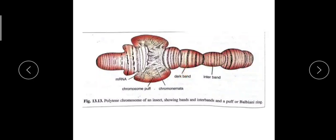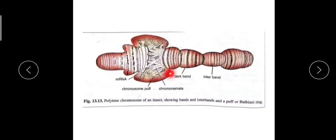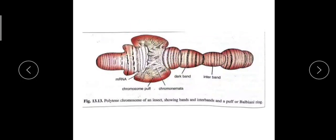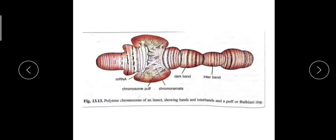At specific regions you can see the enlarged portions, or we call them puffs, chromosome puffs. These are the regions where the active genes or actively expressing genes are located.